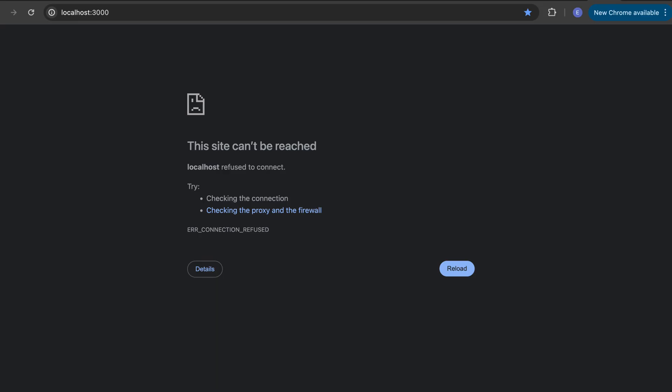The problem with this is that this URL is only accessible from your computer, and if you share with somebody, nobody will be able to see your work. Therefore, you need to actually deploy this website, and here's the best way for you to be able to do that.